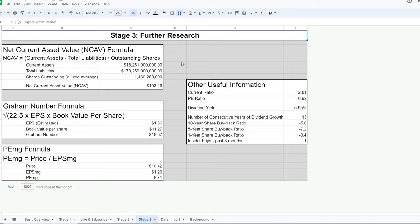Stage three: if you've determined the company is suitable for your investor type and it's a good price, it's time to do further research to determine if it's suitable for your individual portfolio. Only you can do this — you can look at your personal goals, diversification needs, and go from there.